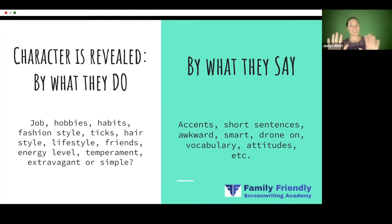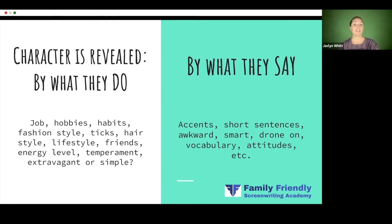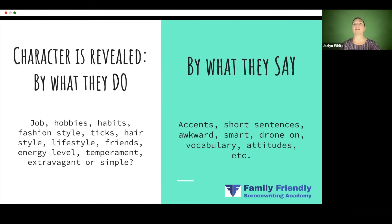That's just an example, but the other thing is by what they say and how they say it. Figure out if your character has an accent, do they use short sentences or long sentences, are they awkward when they speak, maybe they stutter, are they smart, do they use intelligent language with a large vocabulary, or do they have a strange vocabulary — like a robot might.